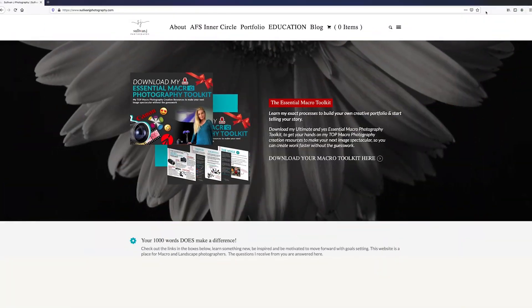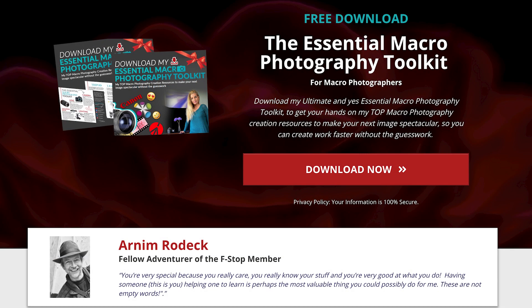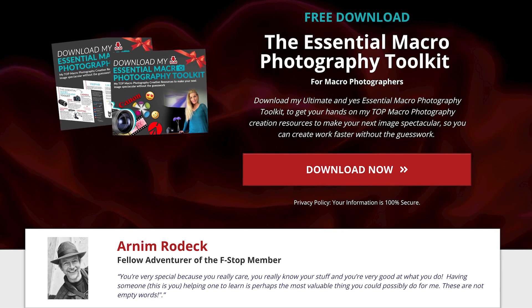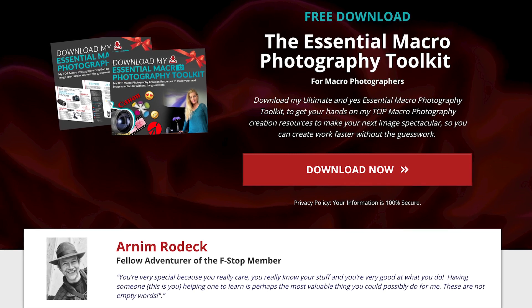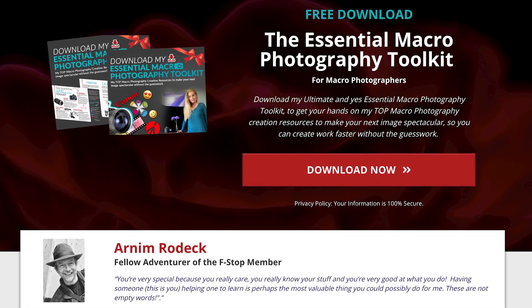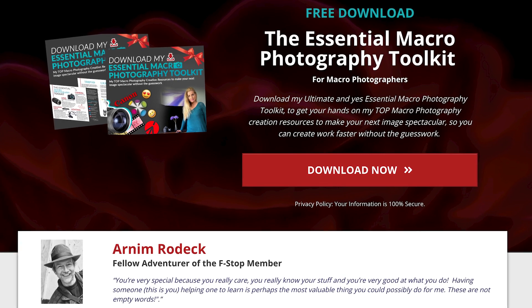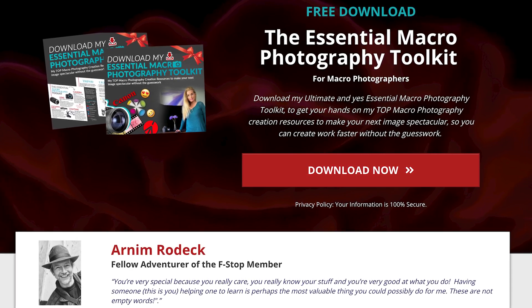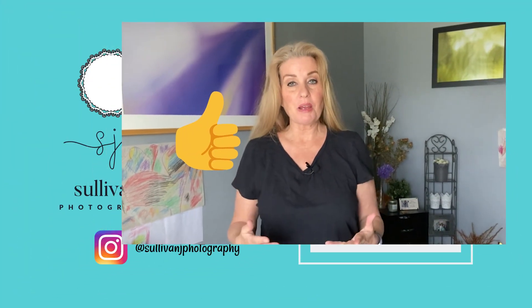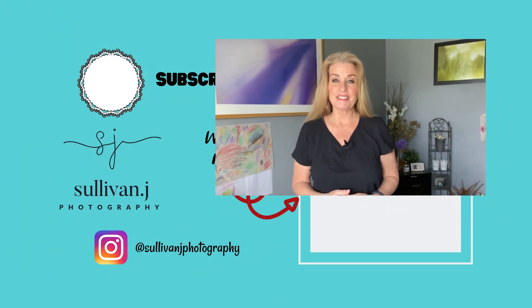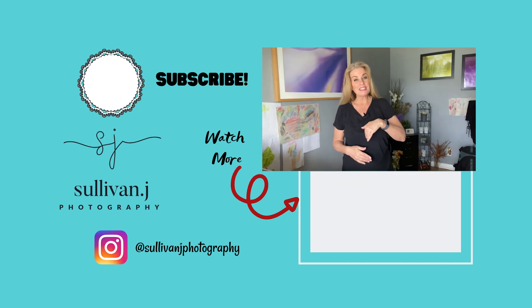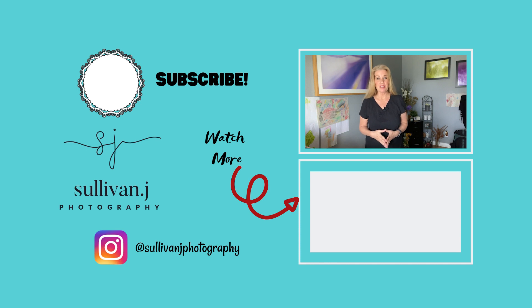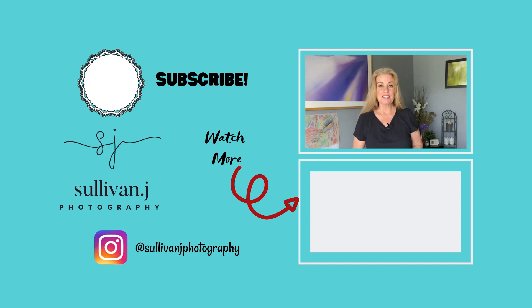Check out below where you can download my ultimate and essential macro photography toolkit. This is where you're going to get your hands on the top macro photography resources to make your images spectacular and also to create work faster without all the guesswork. If you like the video, give it a thumbs up, subscribe to the channel, and share it with your friends. Check out the playlist down below where I give you a bunch of fun different ways to photograph macro photography. And always remember that your thousand words does make a difference. Cheers.